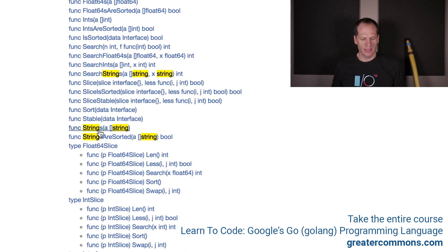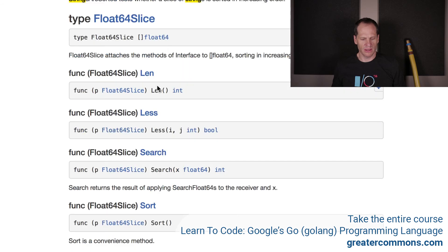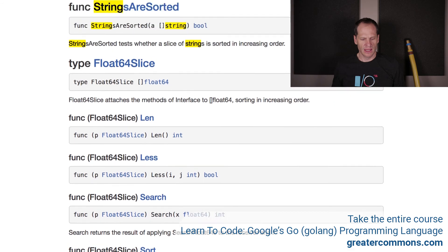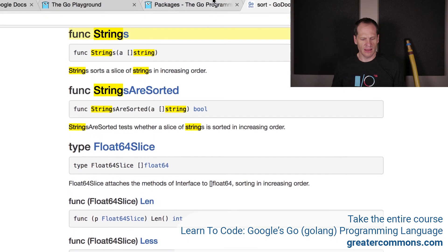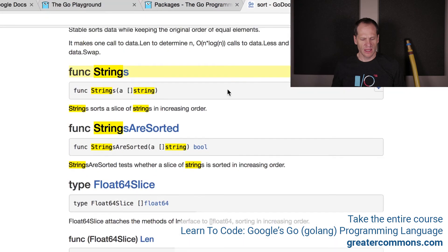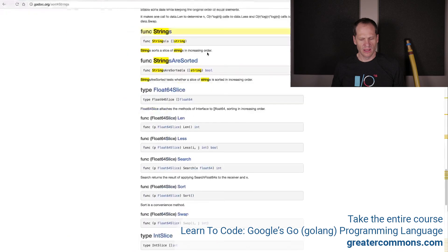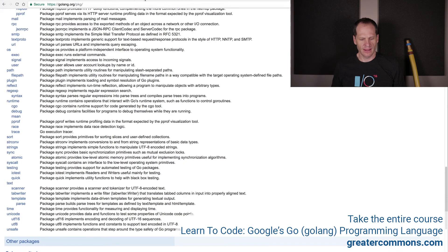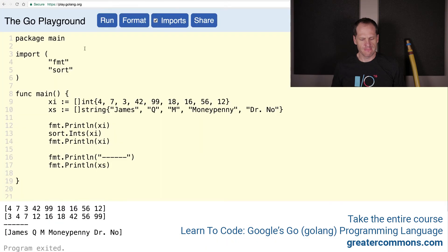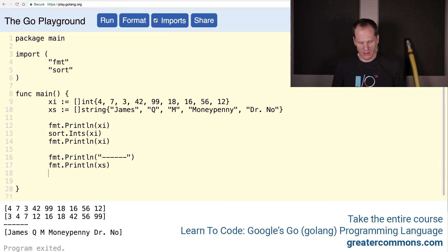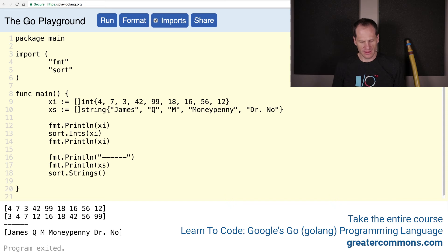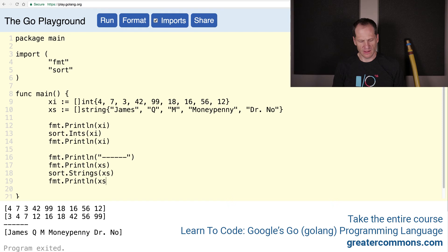Strings takes in a slice of string. This one, strings are sorted, takes in a goal. This looks promising. Then go look at that one. And for strings, string sorts a slice of strings in increasing order. Nice. Let's try that. So we will do sort.strings and a slice of strings and fmt.println to see if it's sorted.